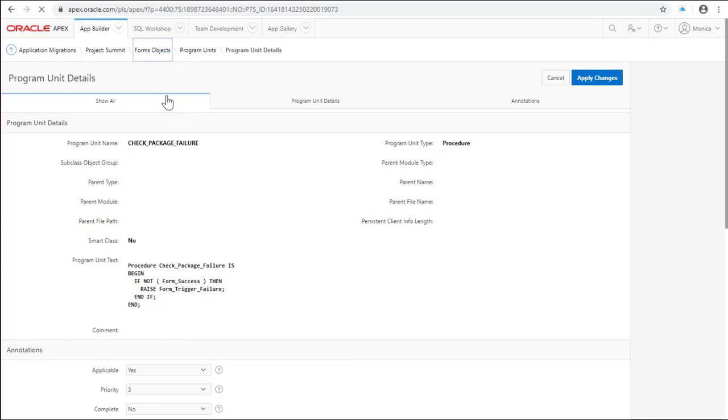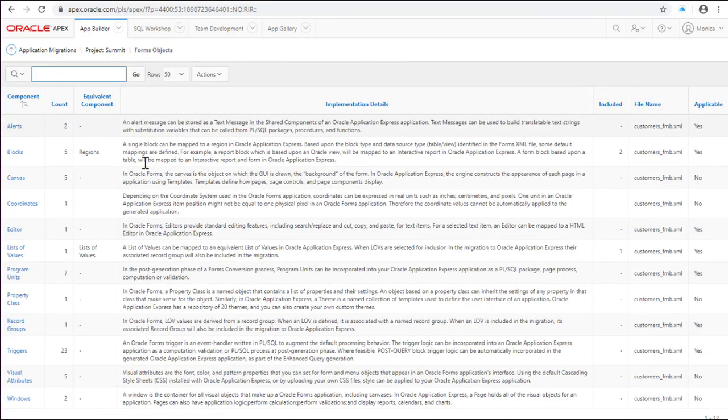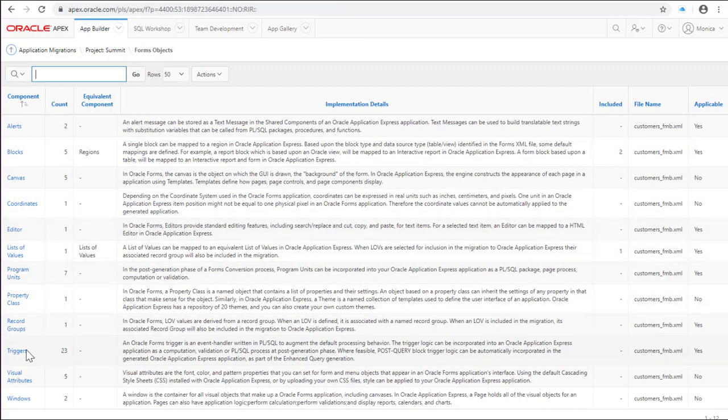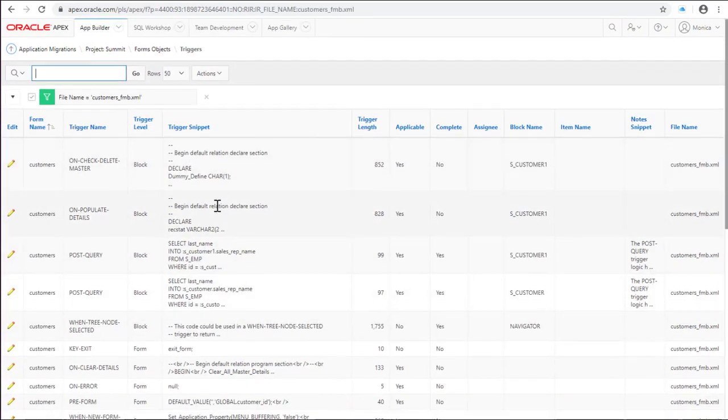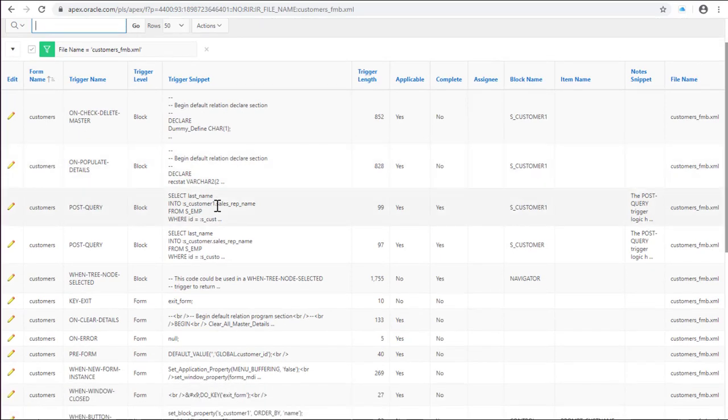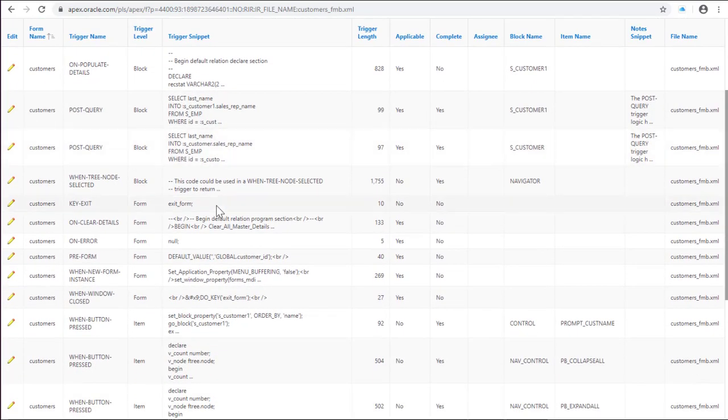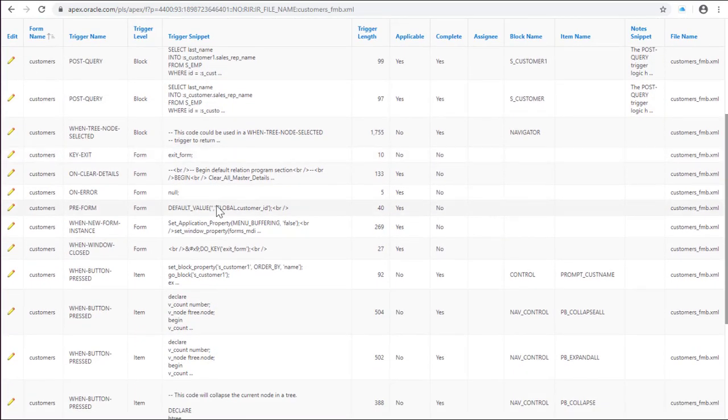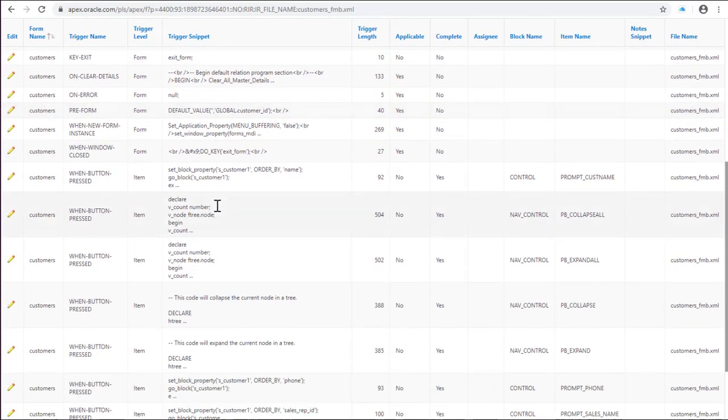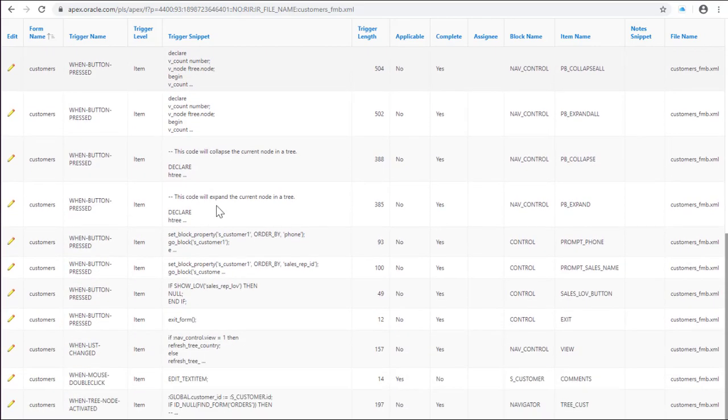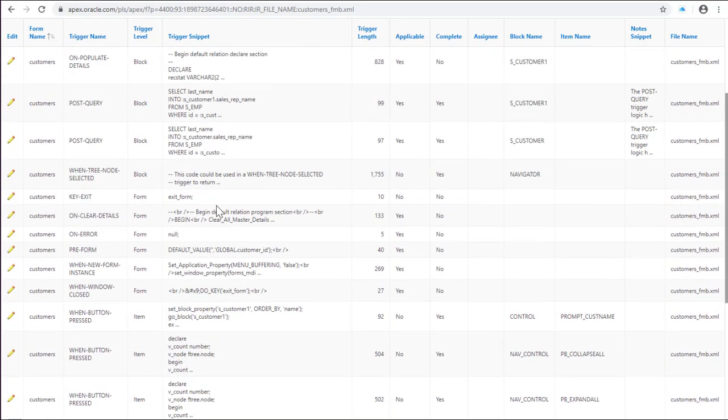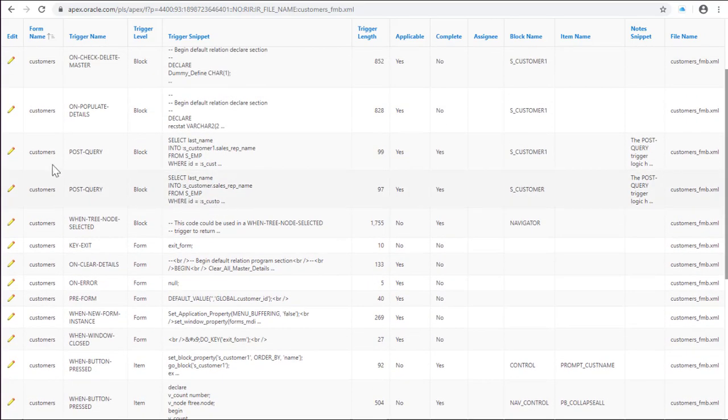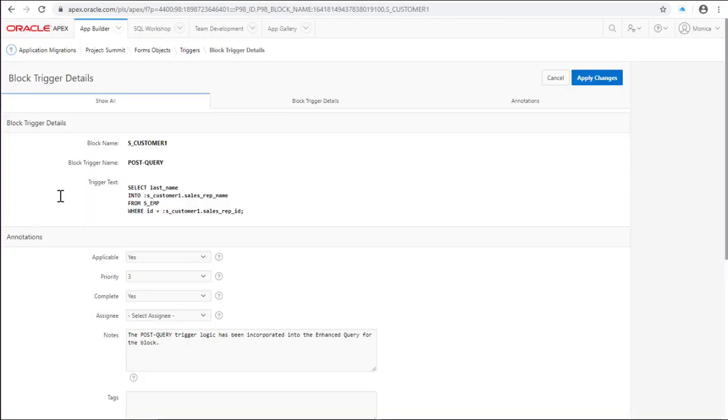Let's review also the triggers. Some postquery triggers will be automatically incorporated to your form page.